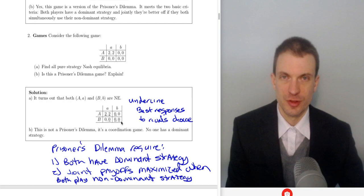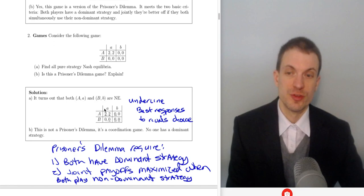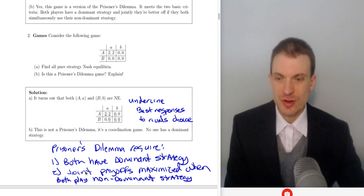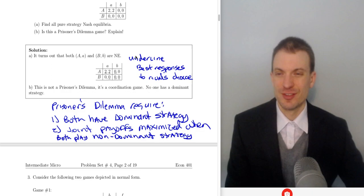This is a coordination game because of the two Nash equilibria. Actually, we have three Nash equilibria — two in pure strategies, but there's a mixed strategy Nash equilibrium that lies somewhere between these. For a prisoner's dilemma, it requires both players to have a dominant strategy and then joint payoffs maximized when they both play their non-dominant strategy.